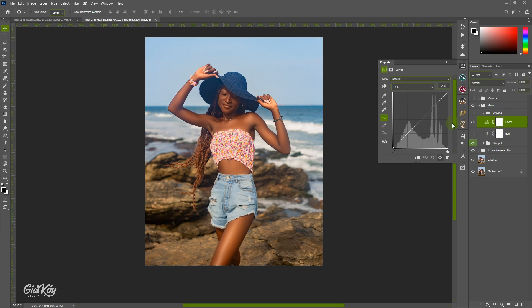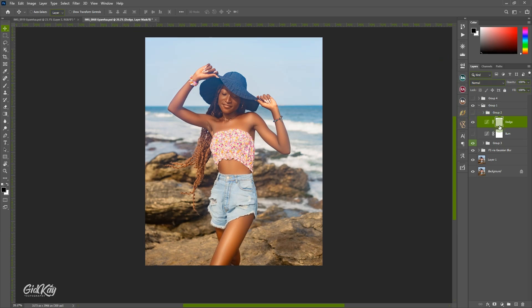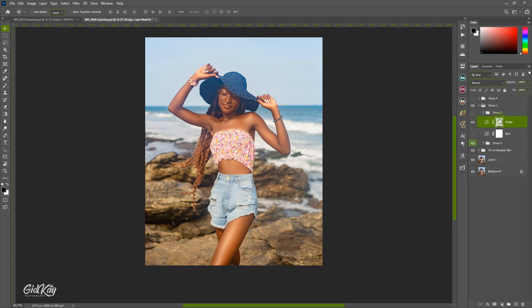Dodge simply means highlight, so if you drag your curves line upwards you introduce brightness into the image. We don't want too much — just a little bit to boost the highlight. Once you're done, you see this layer mask — invert it. We don't want it all over the image, that's why we are masking it. You can do that by pressing Control + I to invert it. Then you need your brush to reveal the effect.